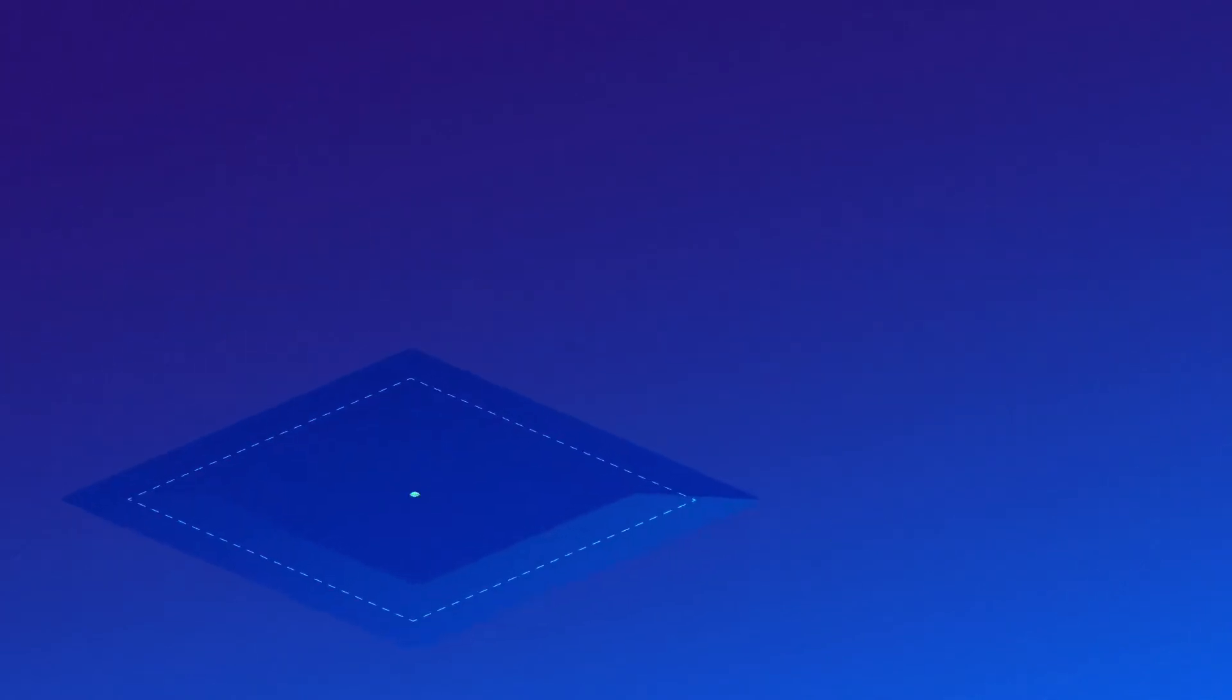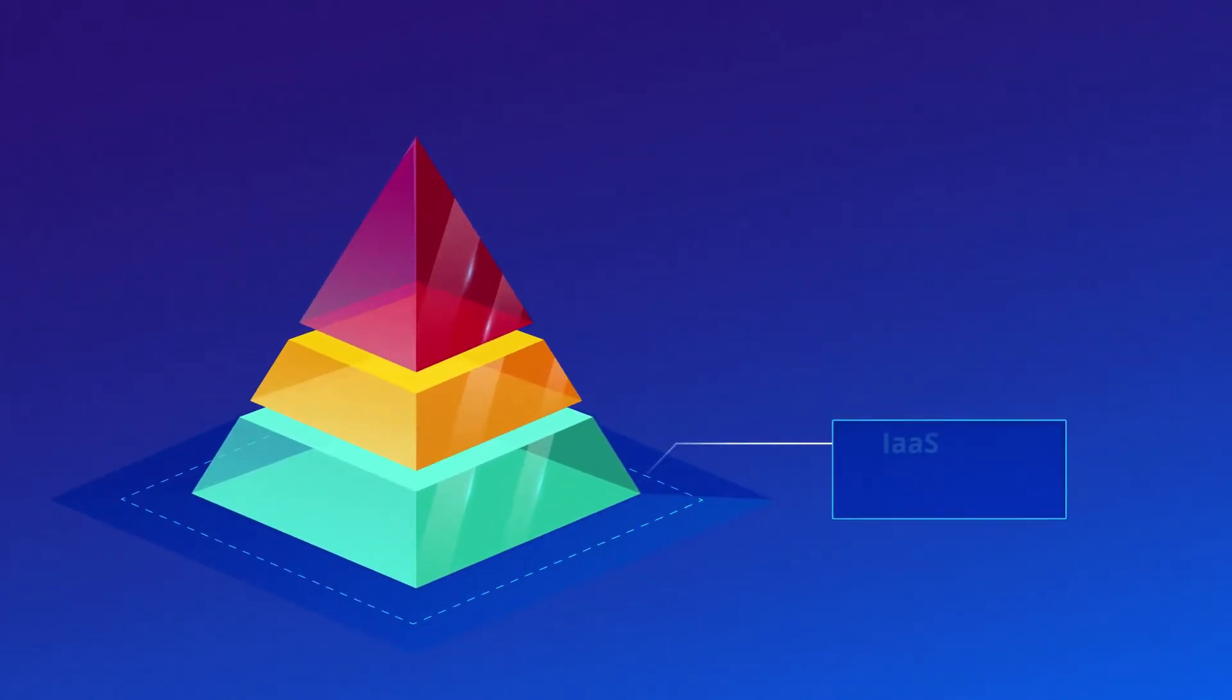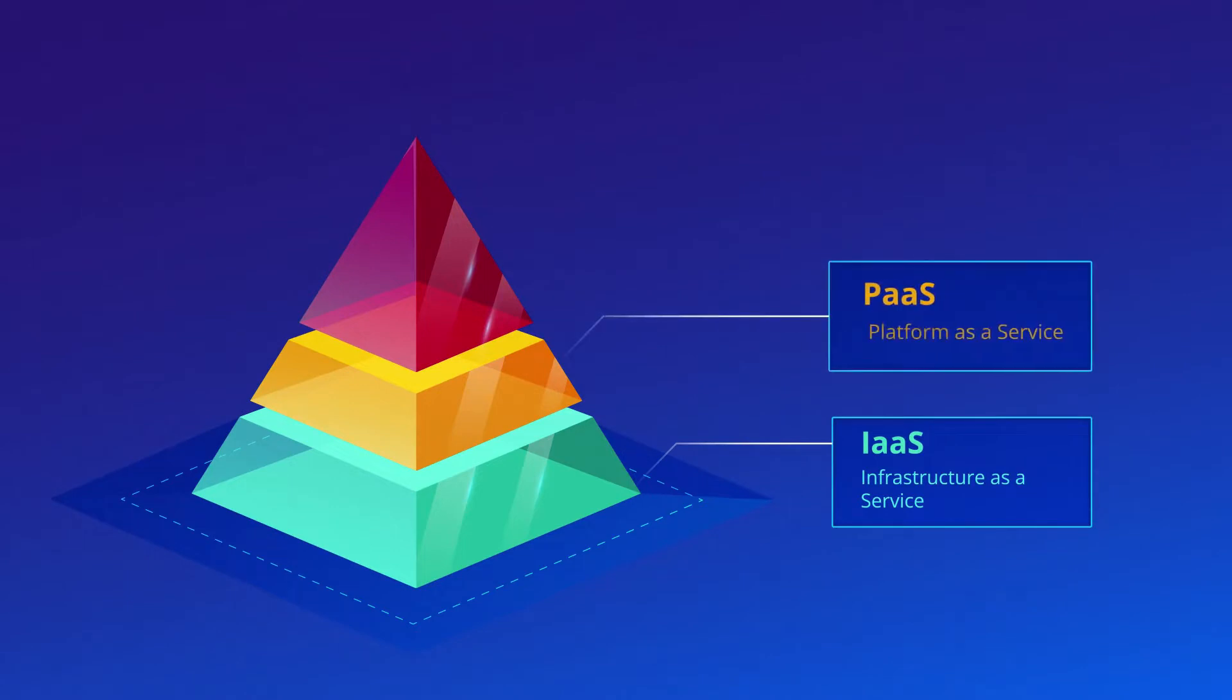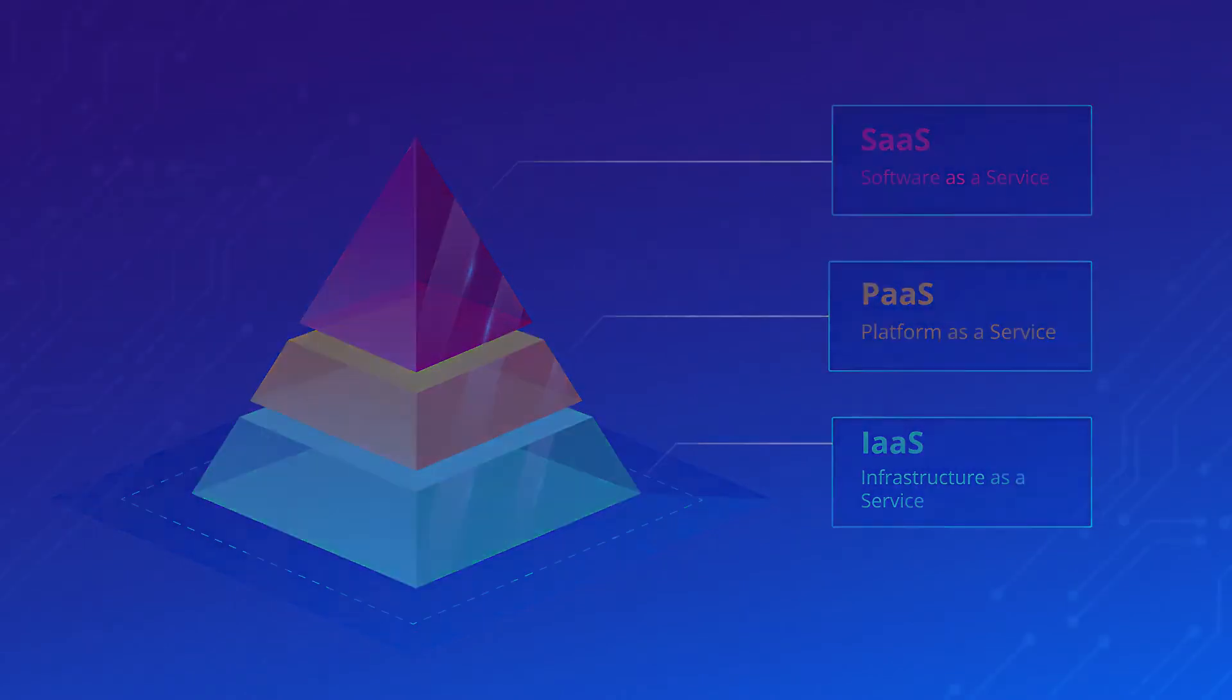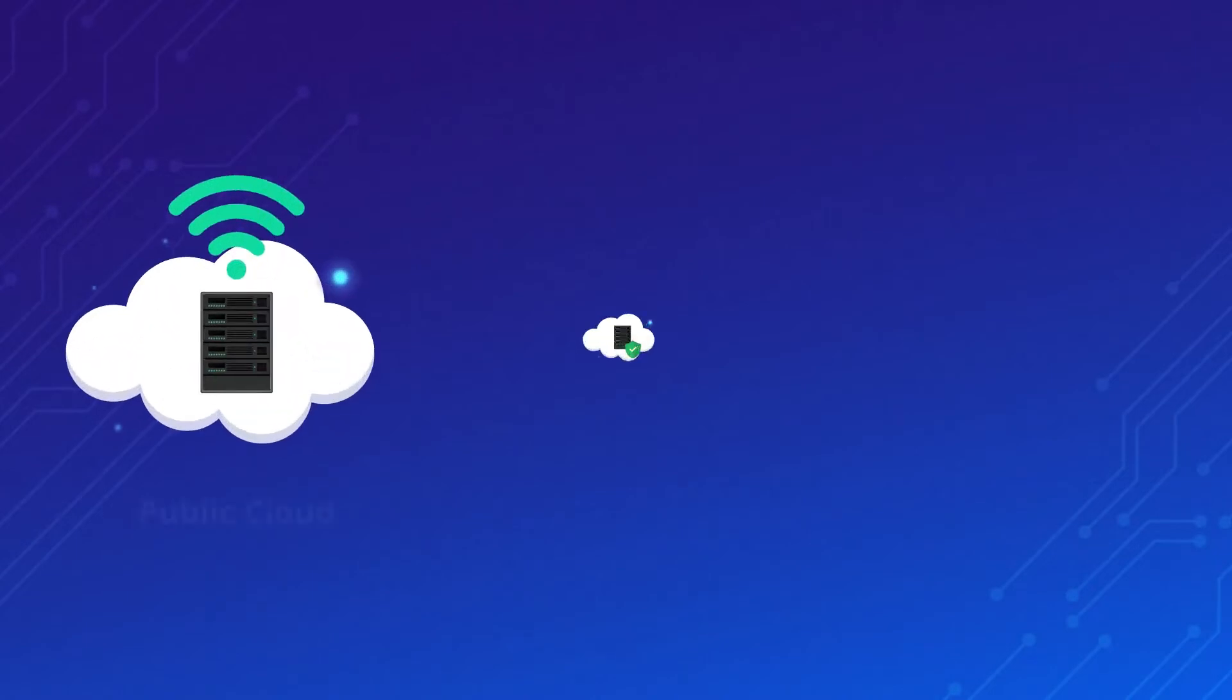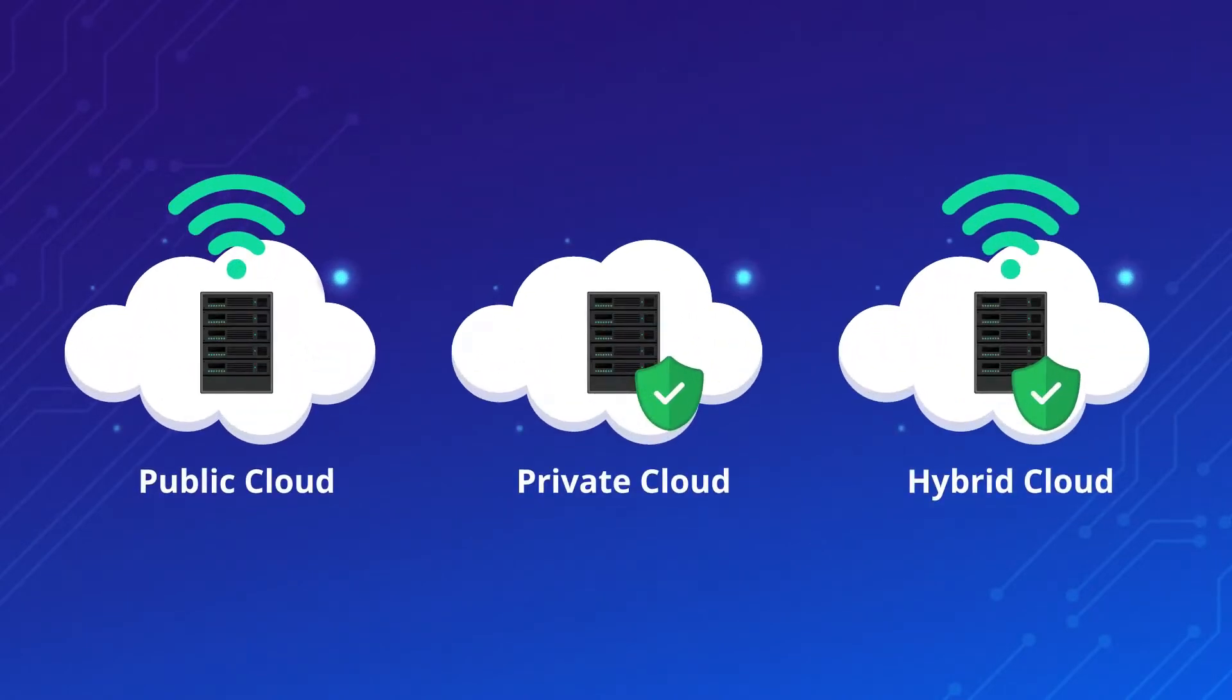Then we'll explain the differences between the various types of cloud services, such as infrastructure-as-a-service, platform-as-a-service, and software-as-a-service. You'll also learn about the differences between public, private, and hybrid cloud models.